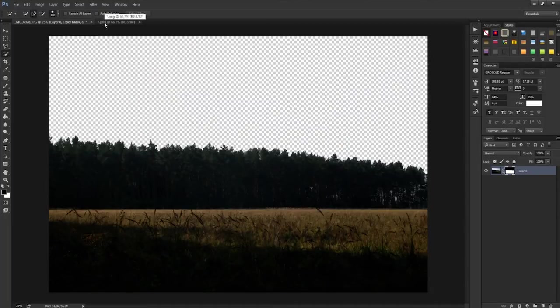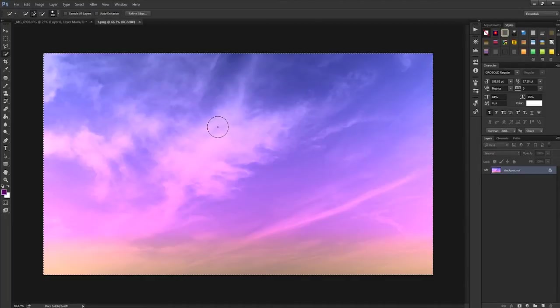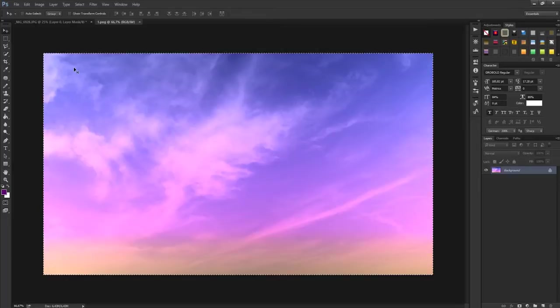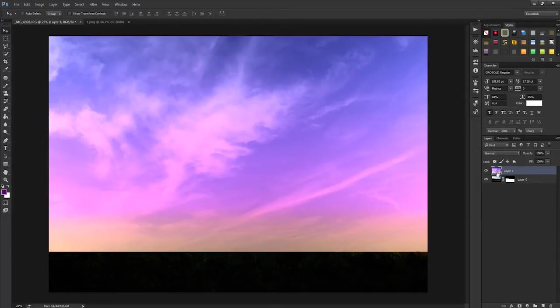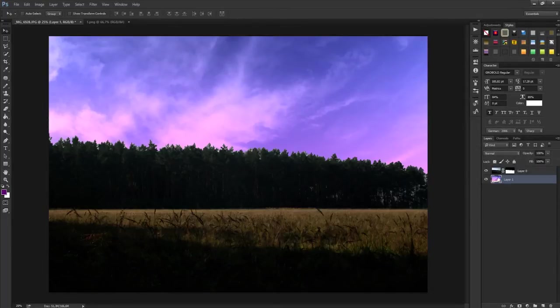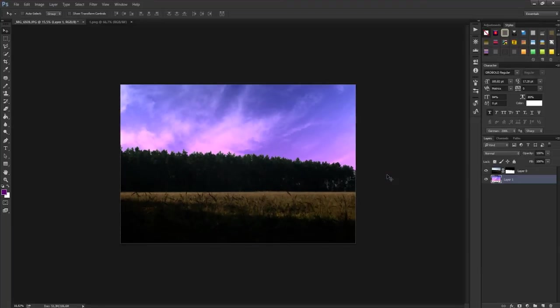Now you can drag in your other image, size it whatever you like, drag it below your other ones and there we are.